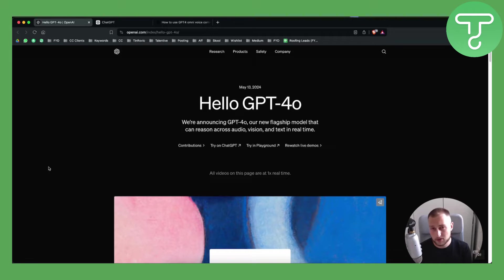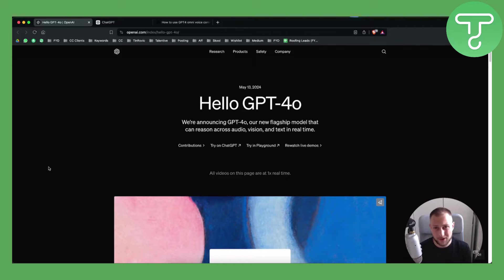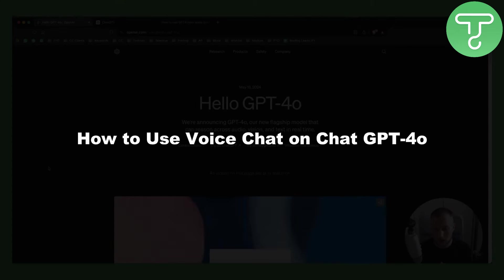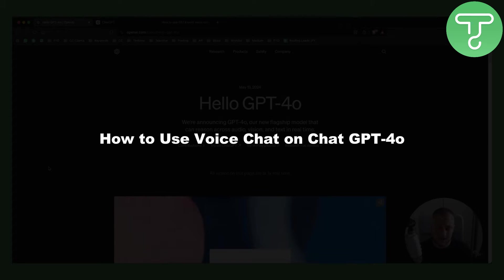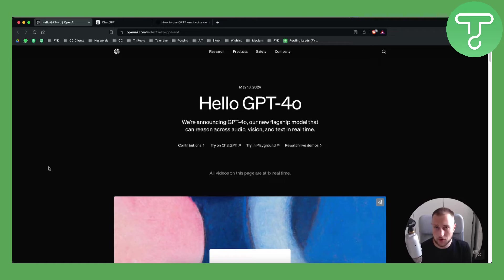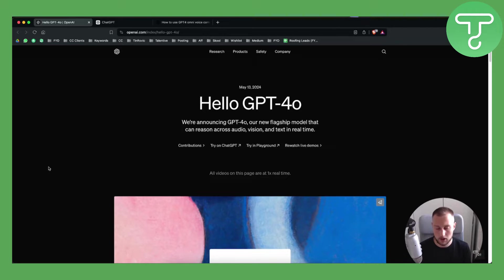Hello everyone, welcome to another ChatGPT 4.0 tutorial video. In this tutorial video we will show you how to use voice chat on ChatGPT 4.0 and whether or not it is possible.